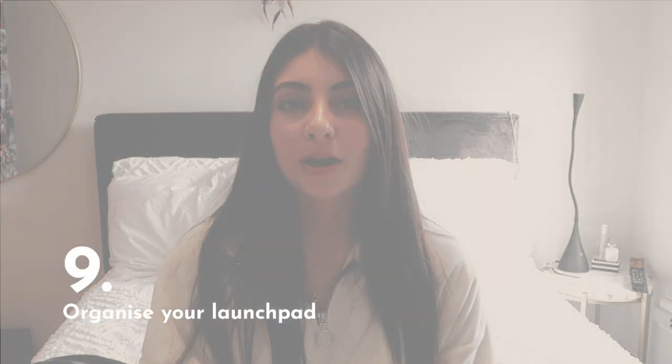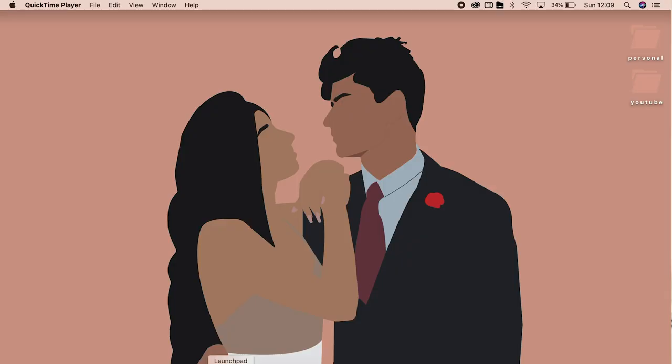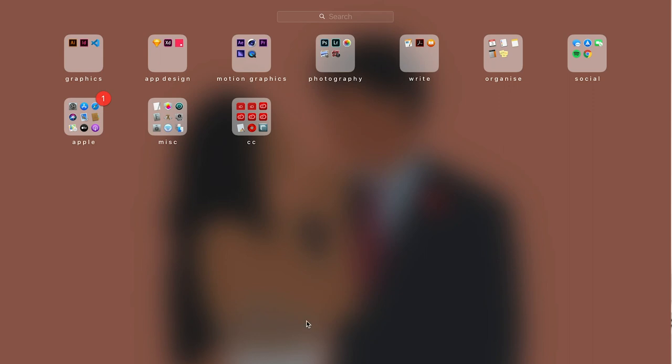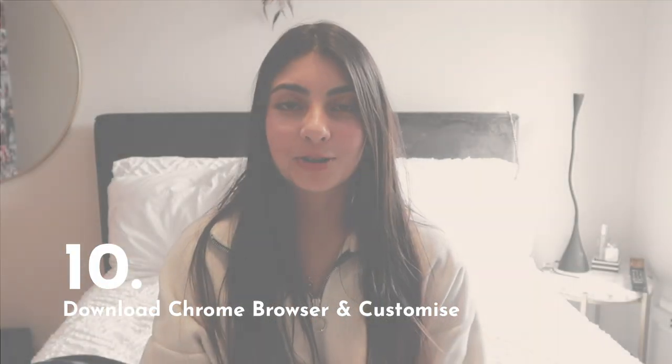I want to talk about the Launchpad, which people really tend to neglect. This is where all your apps live. I have mine organized into folders by category so they're easy to find. You don't have to use folders, but at least organize it aesthetically — some people go the rainbow route with all red apps, then orange, then green, etc. Don't neglect your Launchpad, make it pretty!